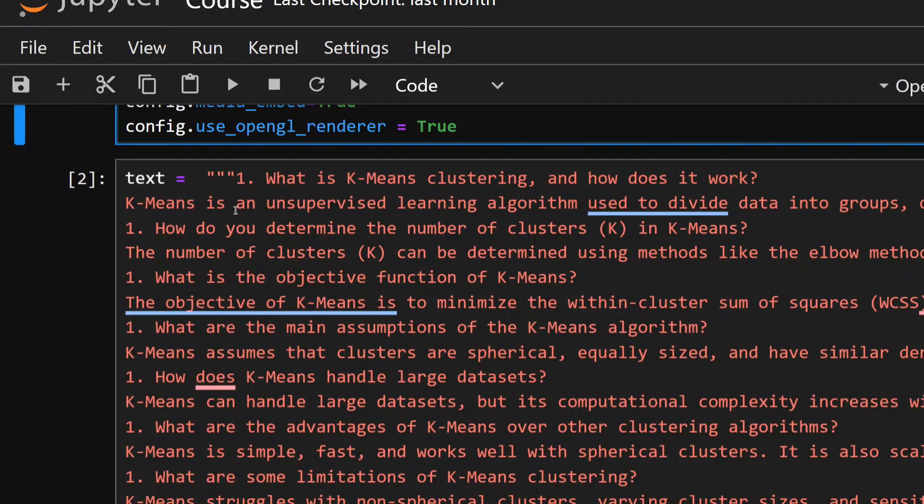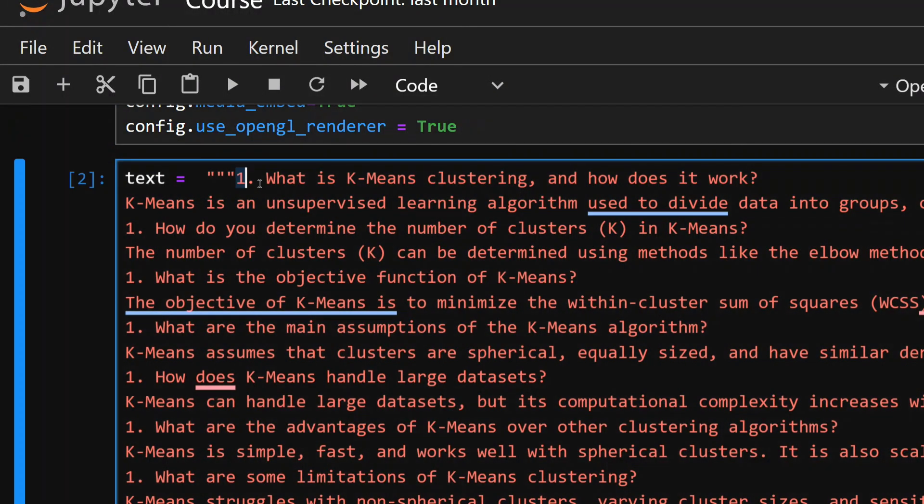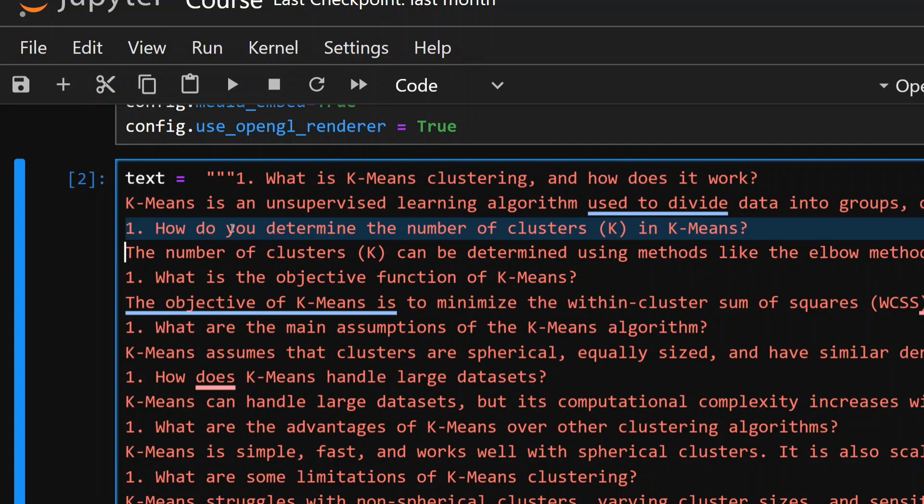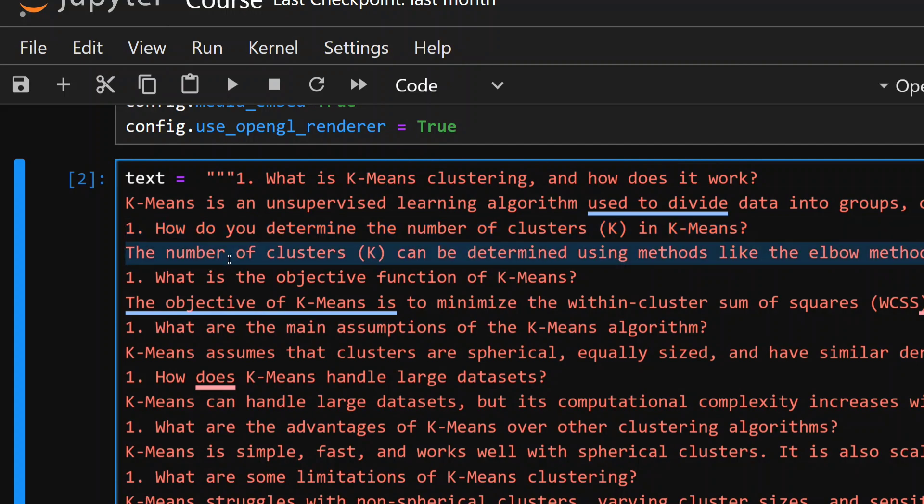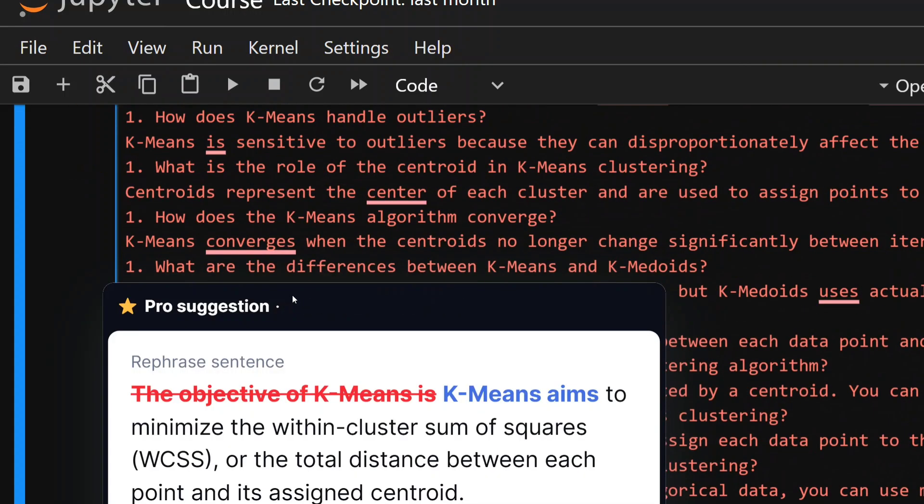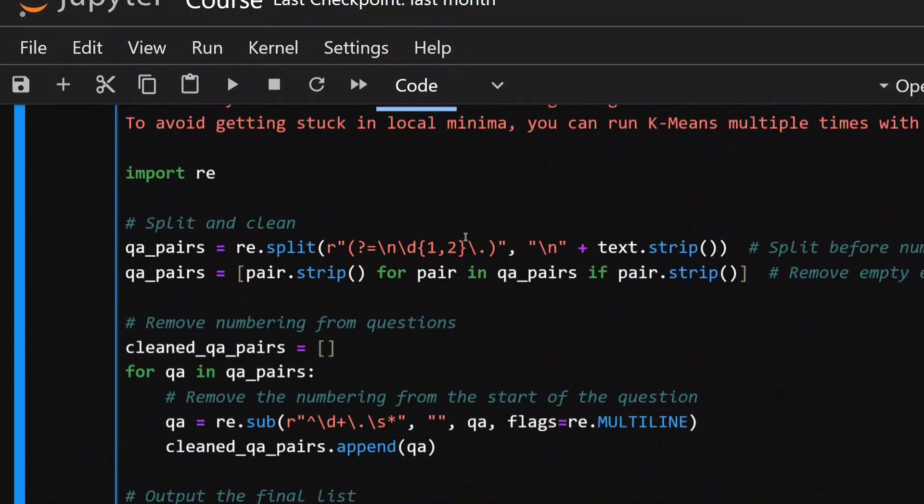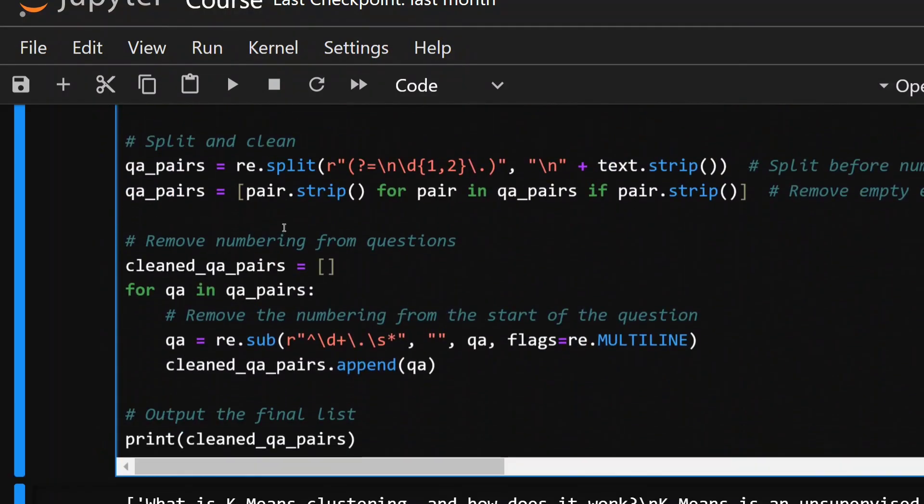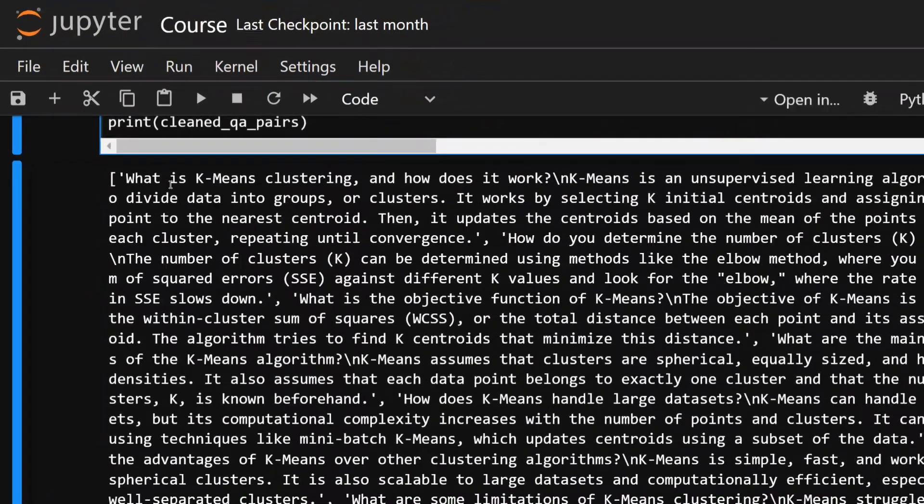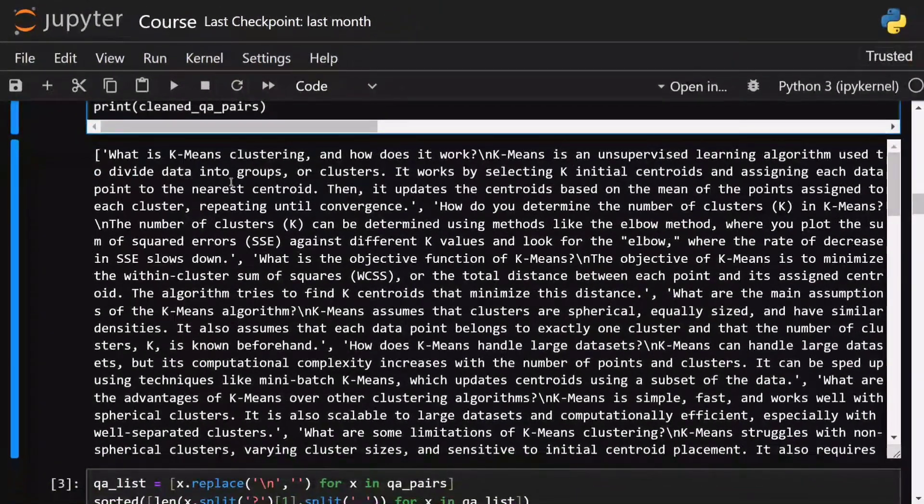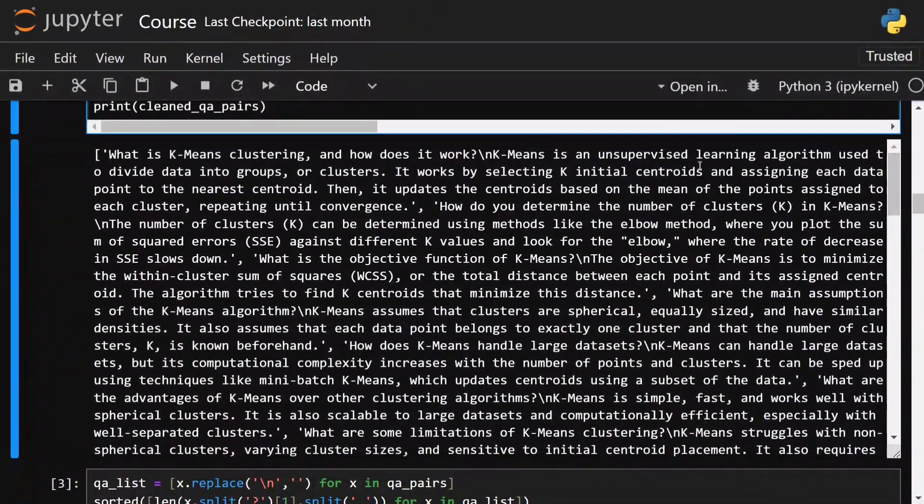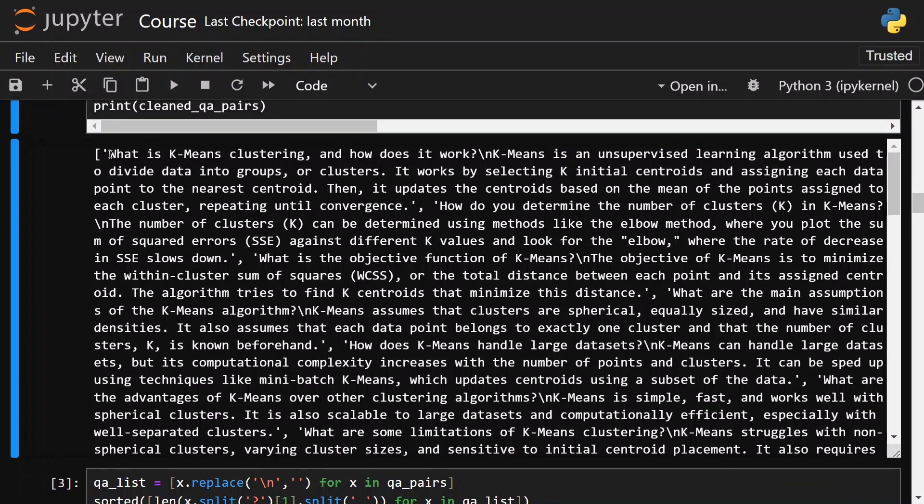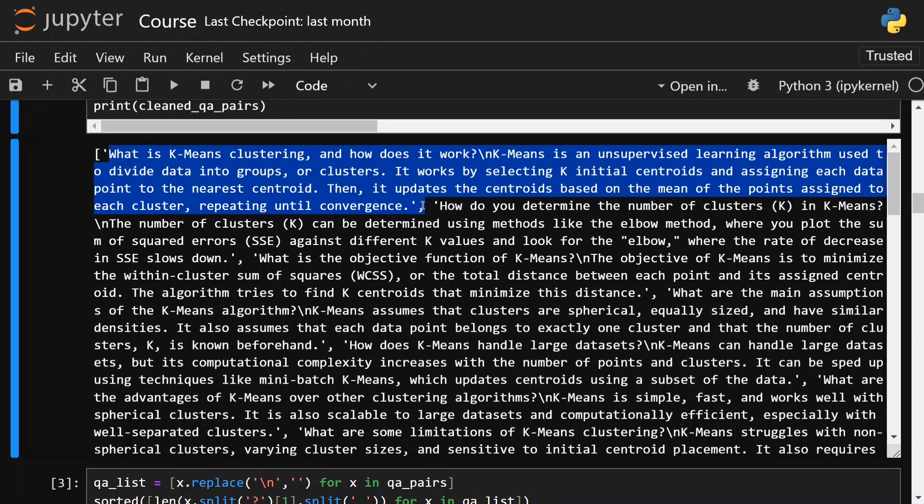This is why PyDub was important and I implemented a logic so that whatever is the PyDub length - like for example, for the audio that I generated if it is of 10 seconds - even the video snippet for that particular section should be of 10 seconds. Now if you look at the text that I passed, it is a question-answer system: what is K-means clustering, how it works, now an answer, again a question, again an answer.